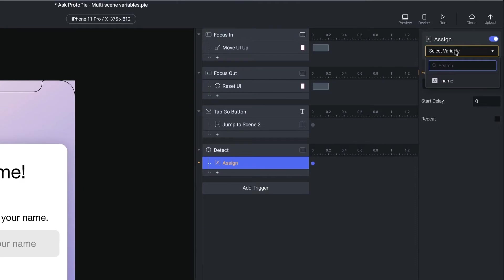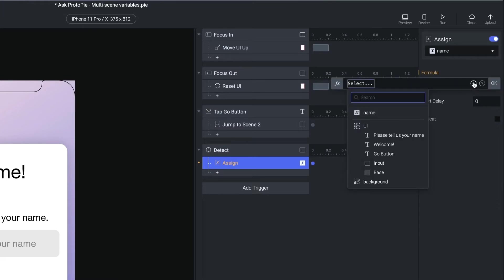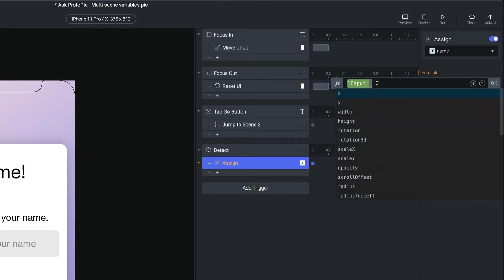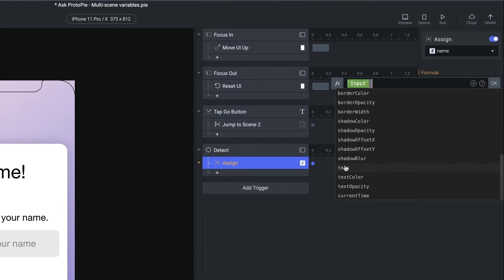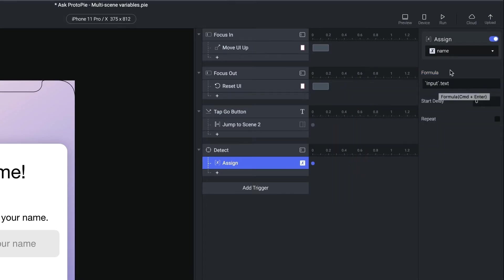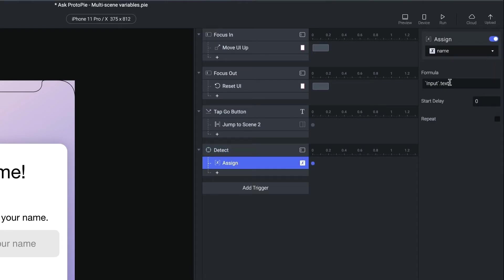And what we'd like to do is we'd like to assign whatever that is to the name variable. So I'm going to select the variable. And I'm going to make a formula here. I need to choose the input field, and I'm going to press dot, which will give me a list of all of its properties. And I'm going to choose the text property. So anytime the text property of that input field changes, it's going to fire this detect. And the assign will take that text property and assign it to the name variable right here.